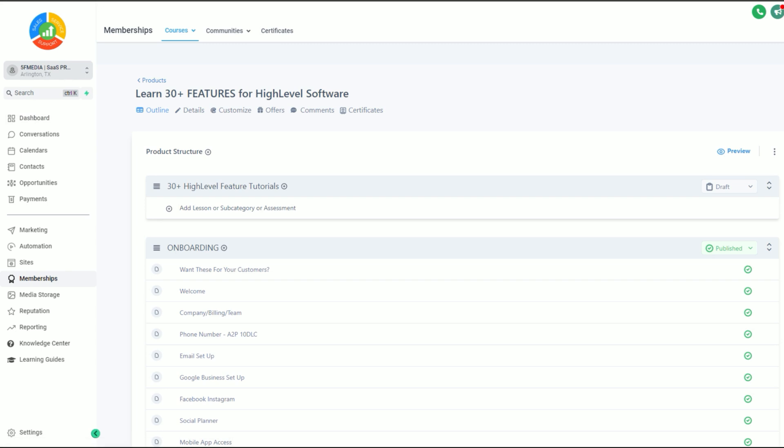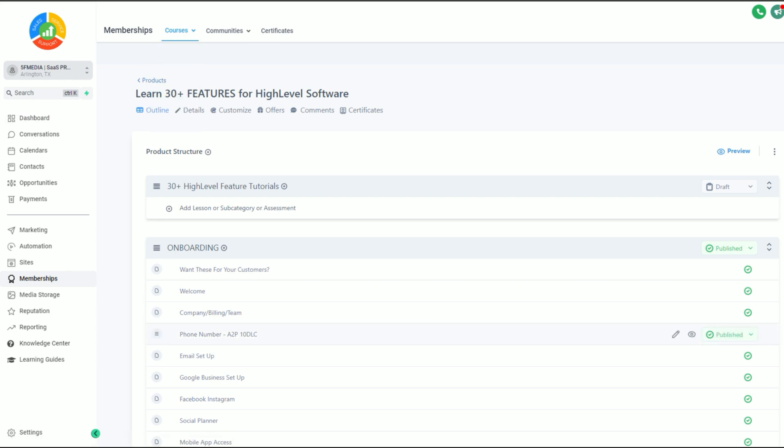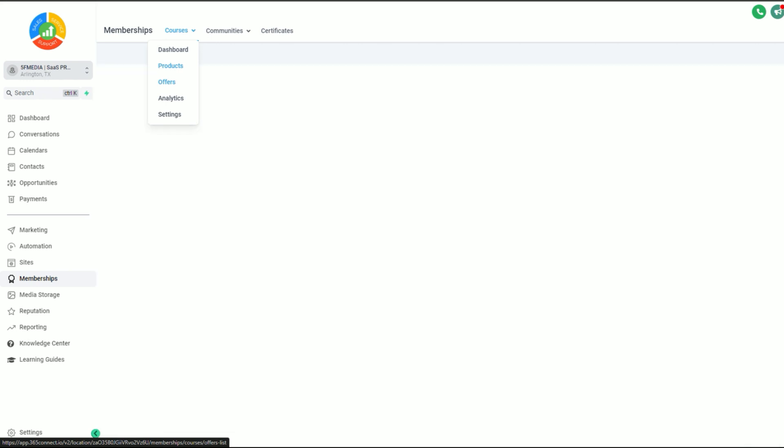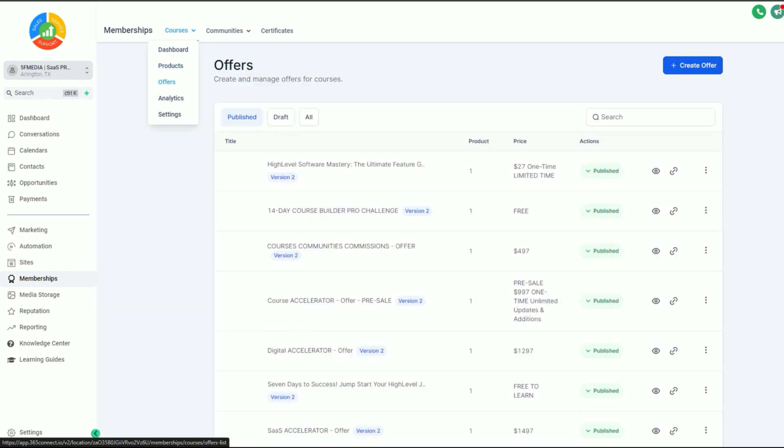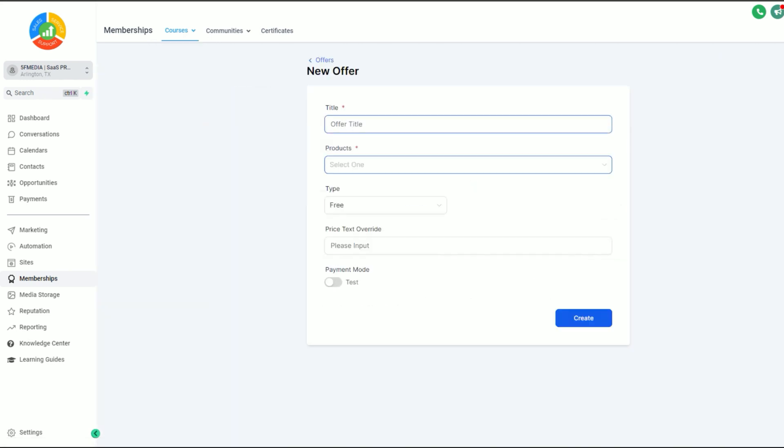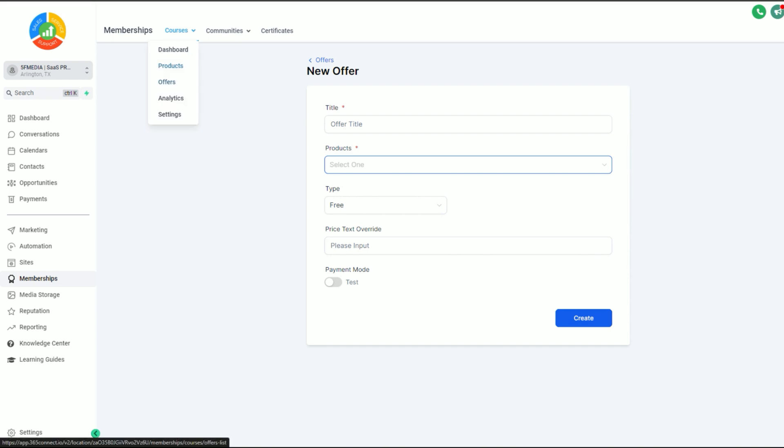Most of us are familiar with creating a course. If you're not, you'll go into your products and create a course product. When you create a course, you can create what's called an offer. When you click on the offer, you would give it the offer title, add the product, meaning the membership course, what the cost is, and you can create that offer.